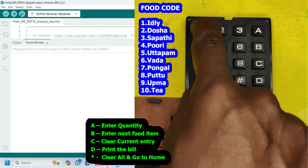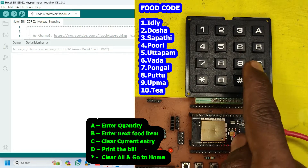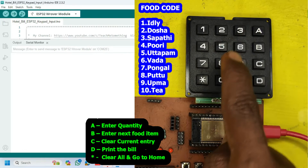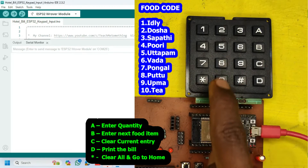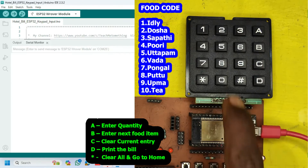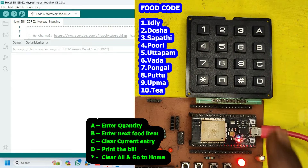First, enter the food code to select a food item. Next, enter A to go for food quantity. Next, enter the food quantity. Press D to print the bill.